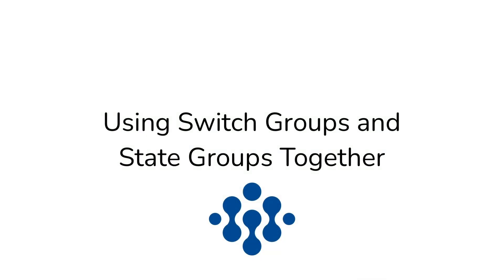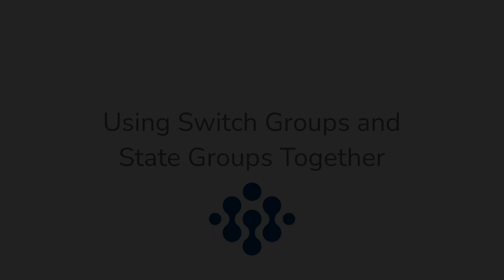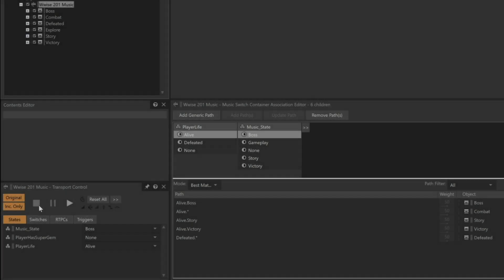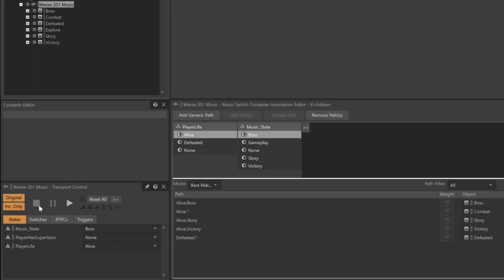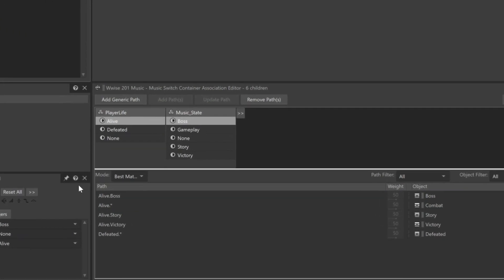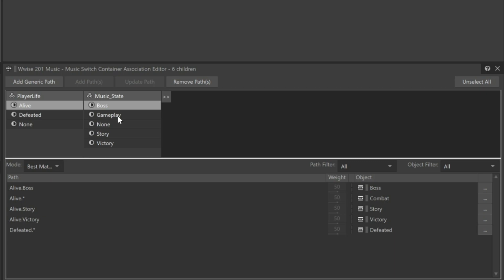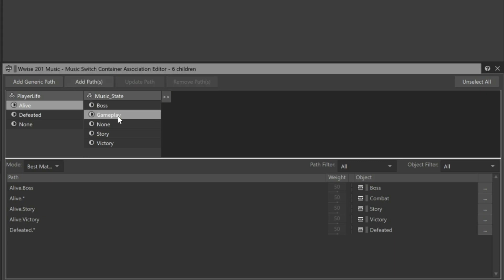It's also possible for switch groups to be used when determining which music to play. This can even be done in cooperation with the status of state groups. For example, in Cube, the Music State group has a state called Gameplay. Gameplay is the general mode of gameplay, but there's no specific music for it. This is because, in gameplay, the player is constantly shifting between a combat mode and an exploratory mode, depending on if any of the monsters are around the player. For reasons you can learn about in the Wwise 201 certification course, an additional gameplay switch group is used to control which music should be played when the player is in the Gameplay mode.